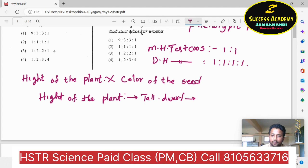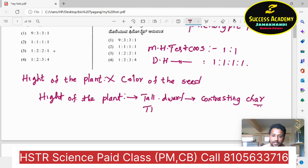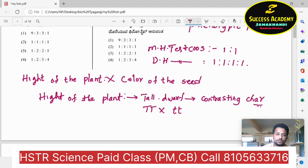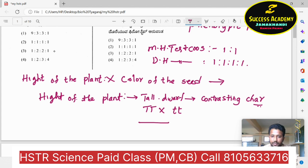These are contrasting characters. Capital T denotes tall and small t denotes dwarf to avoid confusions. So T and t represent height of the plant. This is the dihybrid cross character. Monohybrid cross involves a single character, explained in the same way.